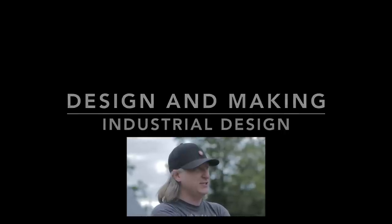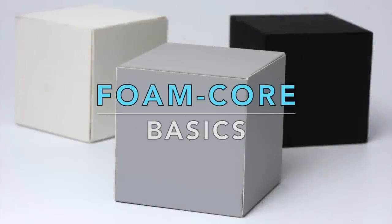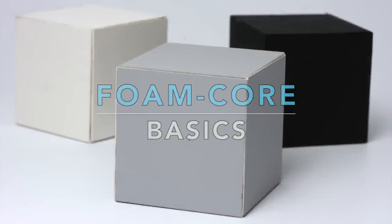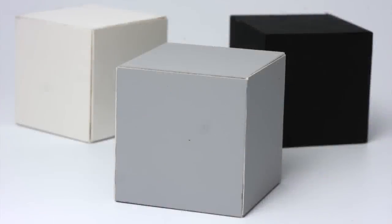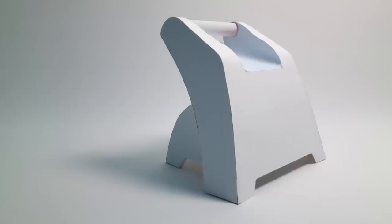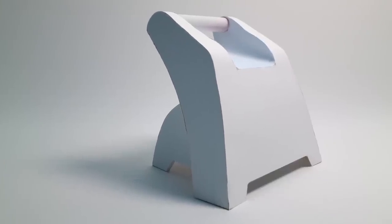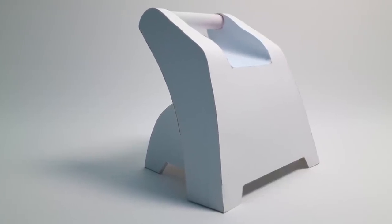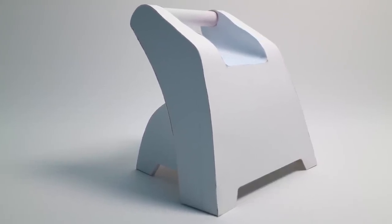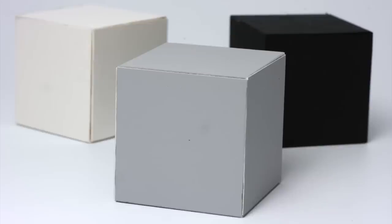When you're designing a product, sometimes you need to mock up stuff and make things. Foam core is a great material - it's cheap, readily accessible. I'm gonna show you some basic techniques for how to cut foam core correctly, how to glue it together, how to make some basic shapes and cuts.